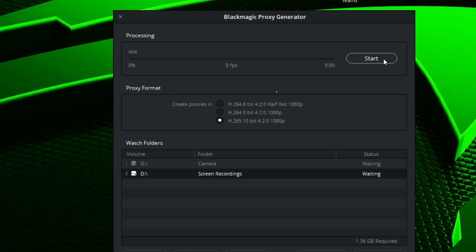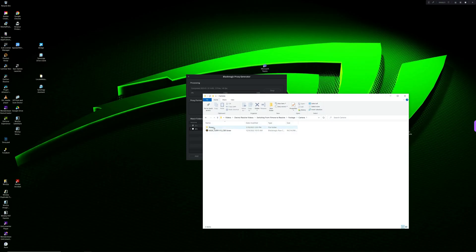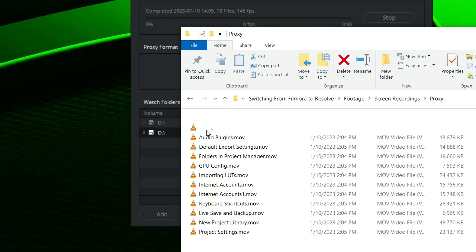Once you've added all your watch folders and selected your file type, click 'Start,' and the proxy generator will create proxy folders in all of your watch folders and start generating the proxy files. The really cool thing about the proxy generator is that it maintains a constant connection with your watch folder. So if you add a new media file to the original folder, the proxy generator will create a new proxy file for that media without you having to do anything, which is super cool.